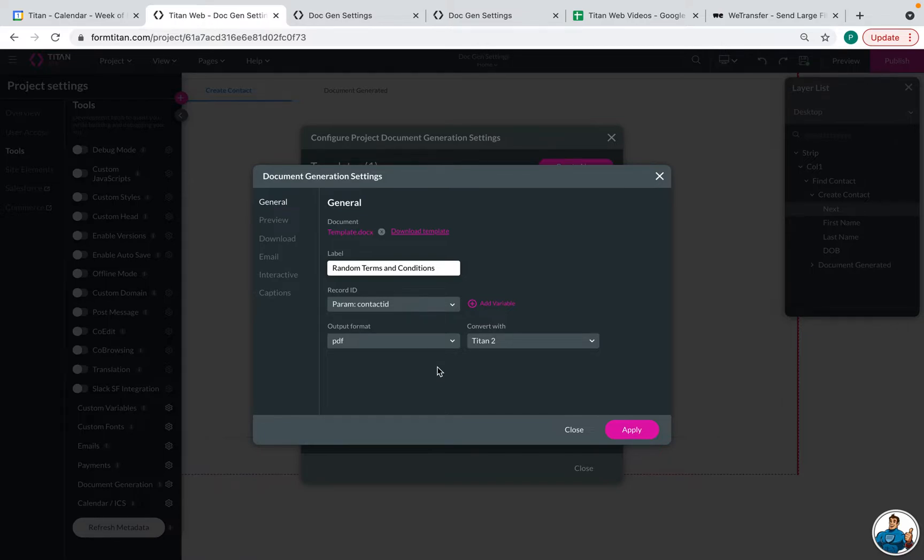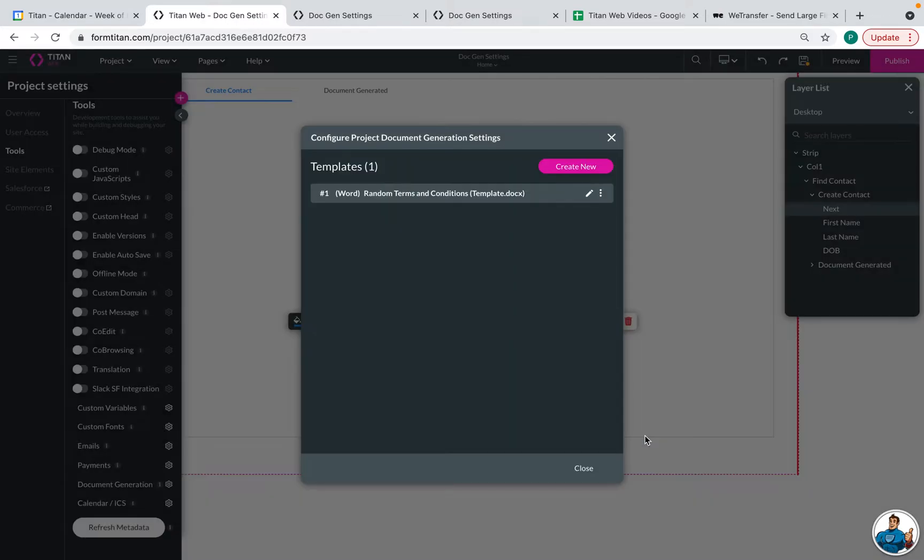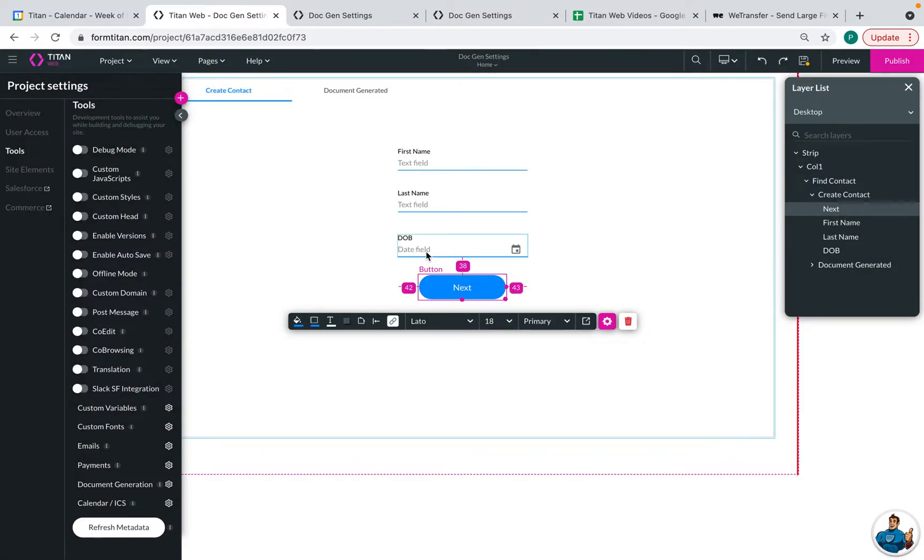So if you want that file to be a PDF, then you should choose PDF. And if you want that file to be a Word document that can be edited and changed, then you should choose .docx. So once this is done, we can click apply. And then we can click close.